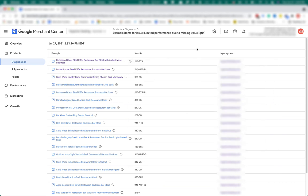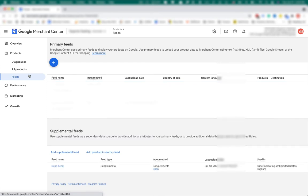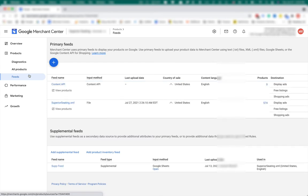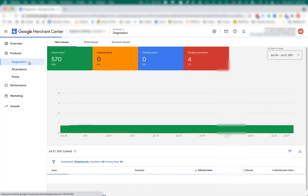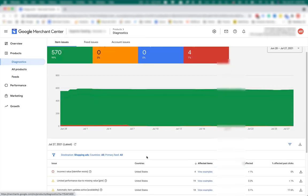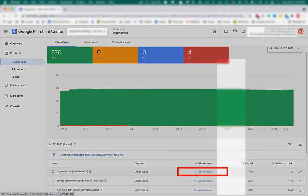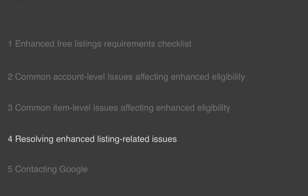Once you get GTINs and update your feed, the next step is to resubmit the feed by either waiting until content API does it automatically or by refetching the feed manually. Five to ten minutes after that, check the diagnostics and see if the issue went away and the number of affected items has decreased. This is how to resolve enhanced listing related issues.